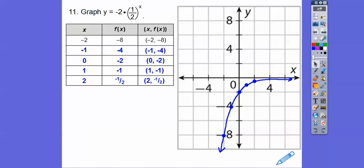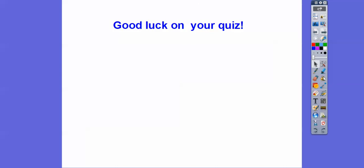All right, I hope that makes sense. Good luck on your quiz — I hope you guys do really well. Thank you.